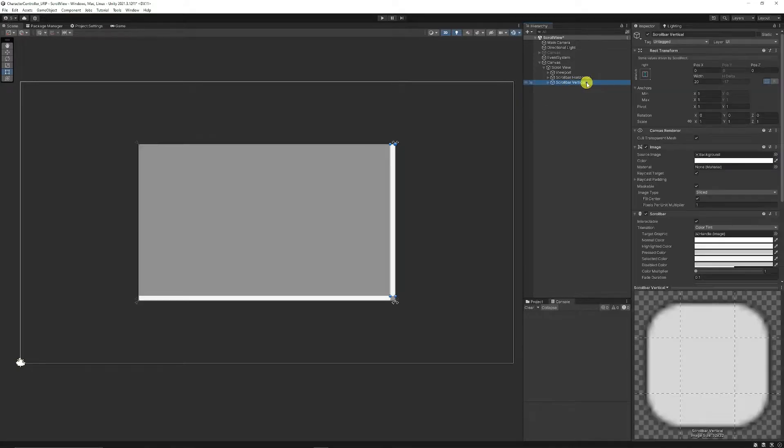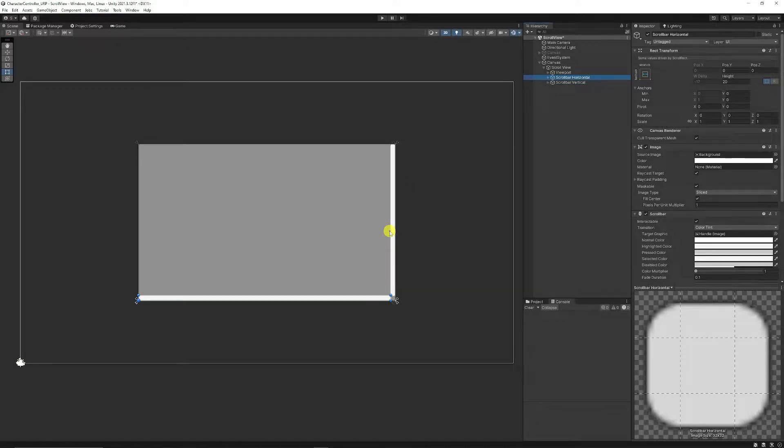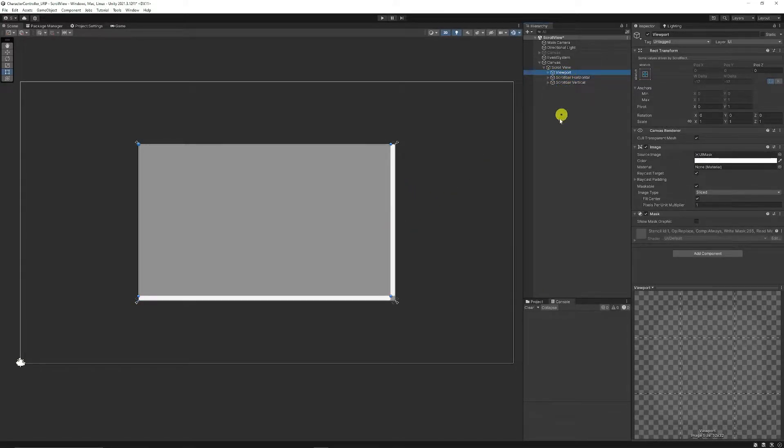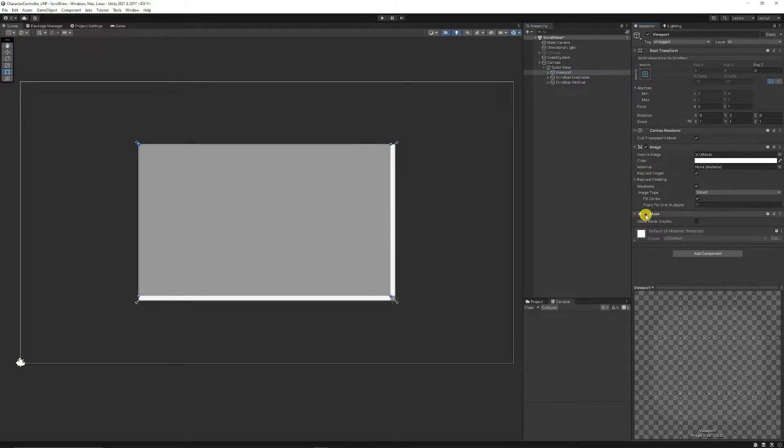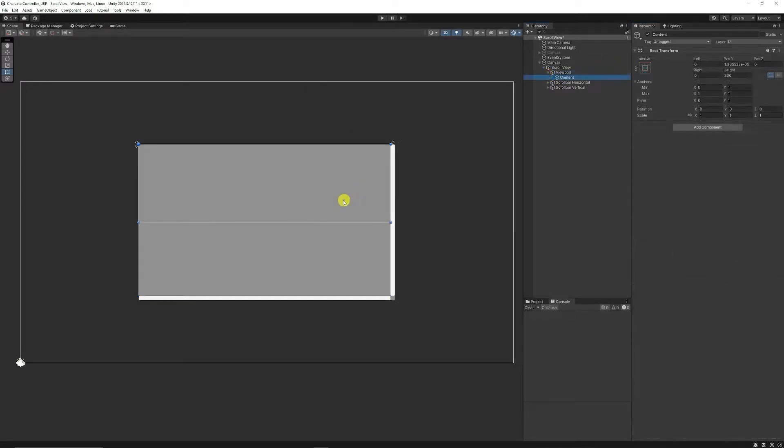You can see it's made up of a scroll bar vertical and scroll bar horizontal. They're a little bit ugly and you can change these yourself, but I'll show you how to disable them too. There is a viewport which has a mask, so whatever's inside this will be masked—it'll never go outside the edge.